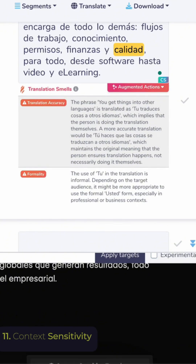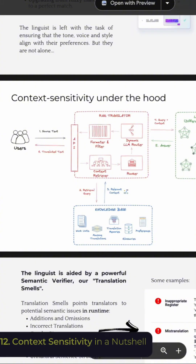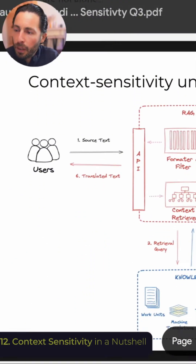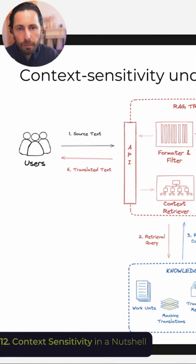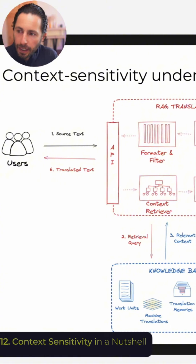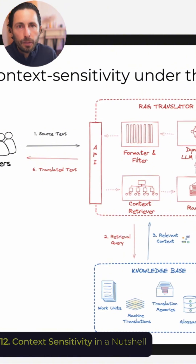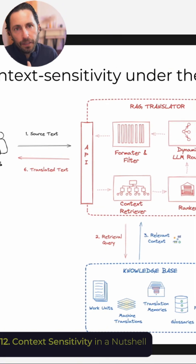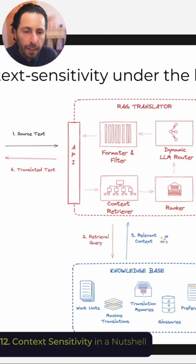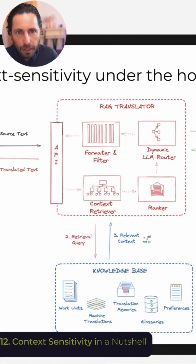Just to explain very briefly what is happening here — if we zoom in on this presentation — when we talk about context sensitivity in Bureauworks, we're using a RAG translation framework that we've created. It first performs a retrieval step across all of your knowledge base that you've established specifically for that client, and that knowledge base is then guiding the feed for the platform.